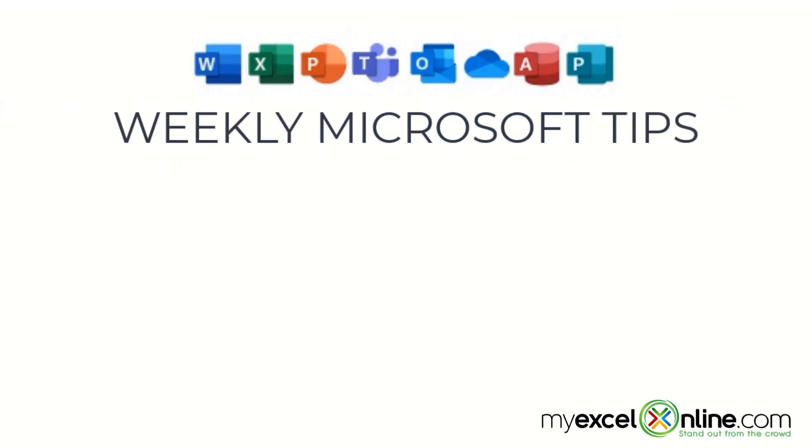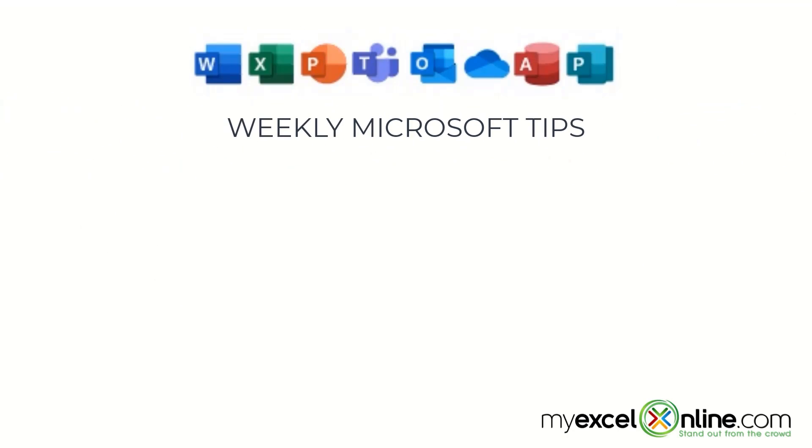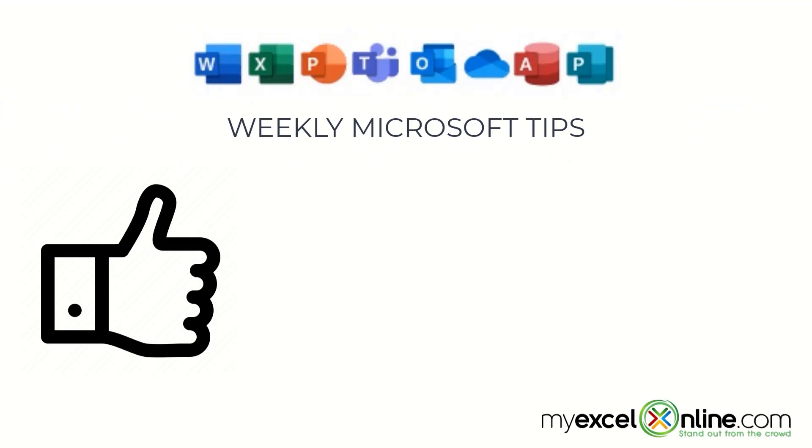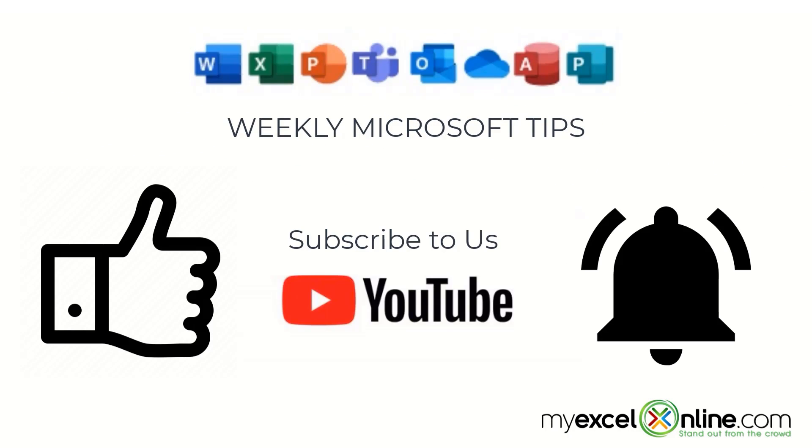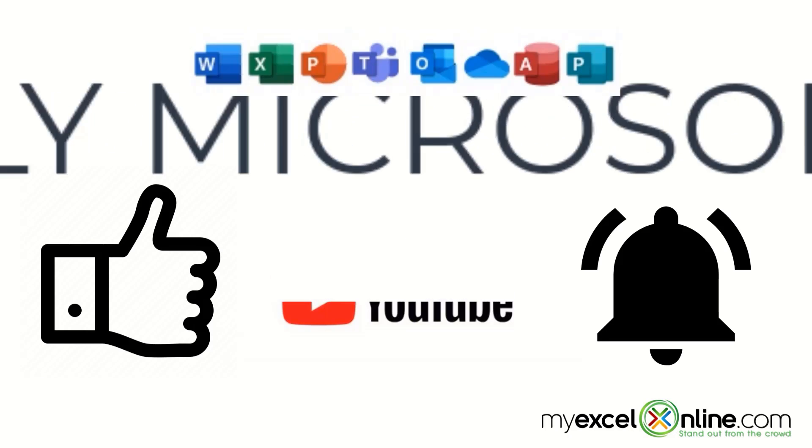If you are liking this video, please give us a thumbs up and subscribe to our channel and hit the bell button to get notified when we release our weekly videos.